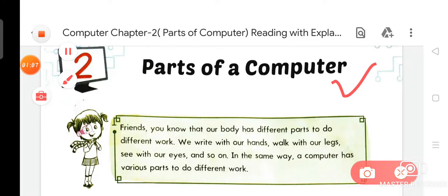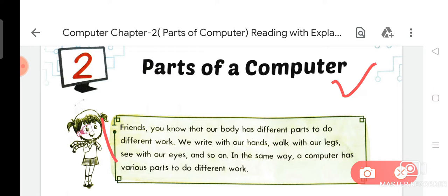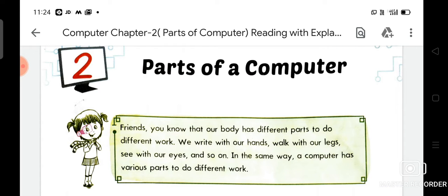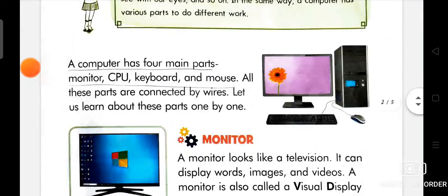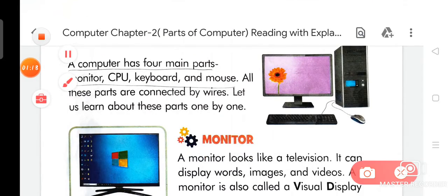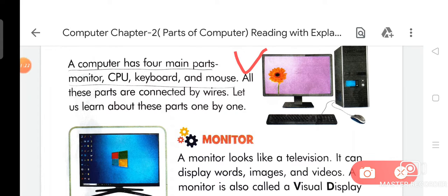The name of chapter number second is Parts of a Computer. A computer has four main parts: Monitor, CPU, Keyboard, and Mouse. All these parts are connected by wires. Let us learn more about these parts one by one.